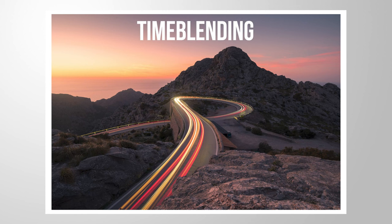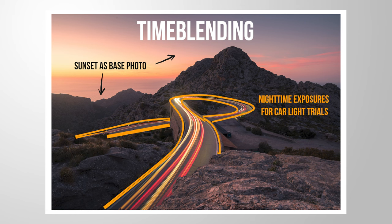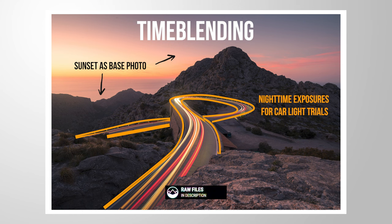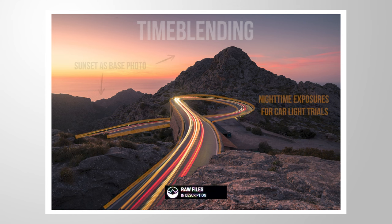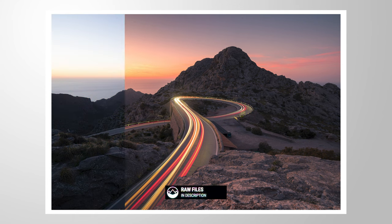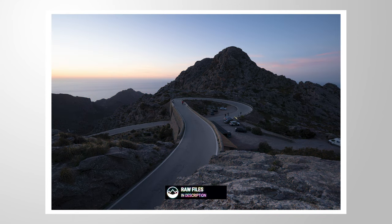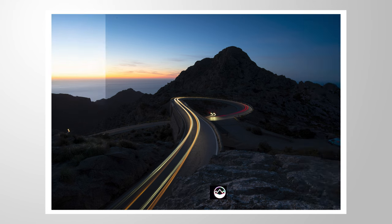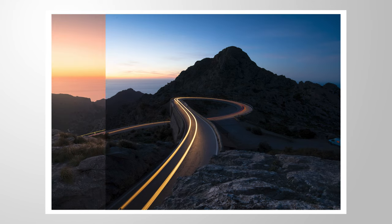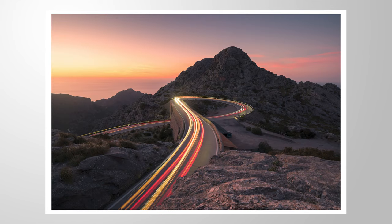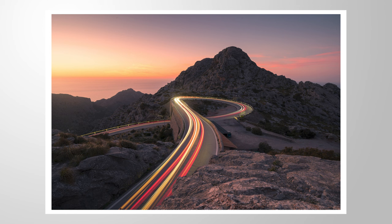This is called time blending. We have a sunset image combined with different exposures shot during the night to add these car light trails on top. Let me show you how we can create this effect using different exposures, editing them in Lightroom and combining them in Photoshop. As always, you can follow along by downloading the raw file from the link in the description. And now let's start.